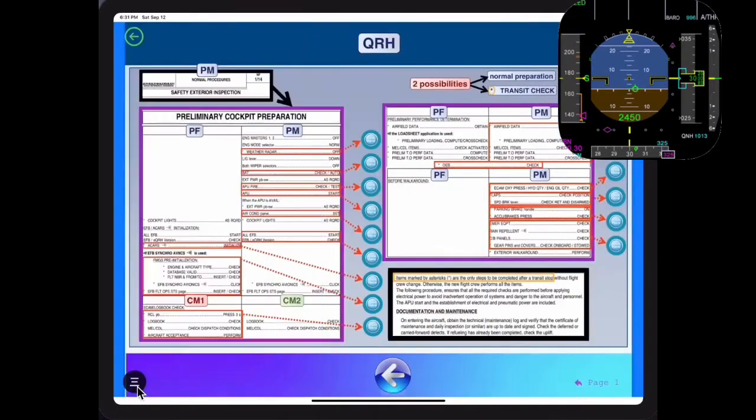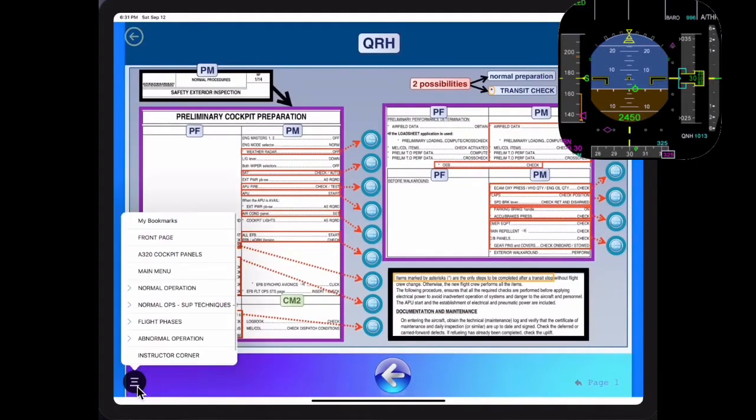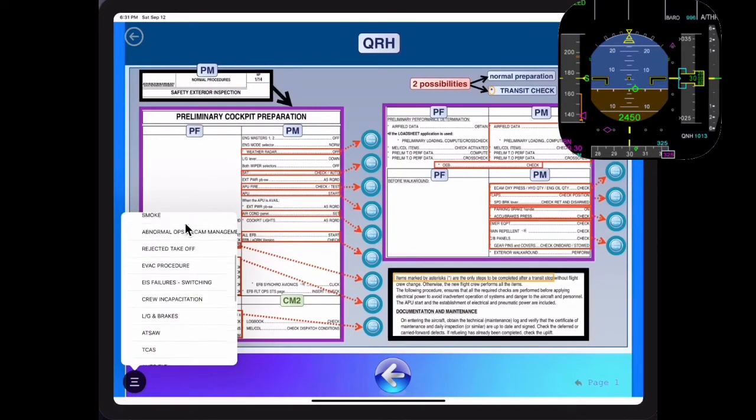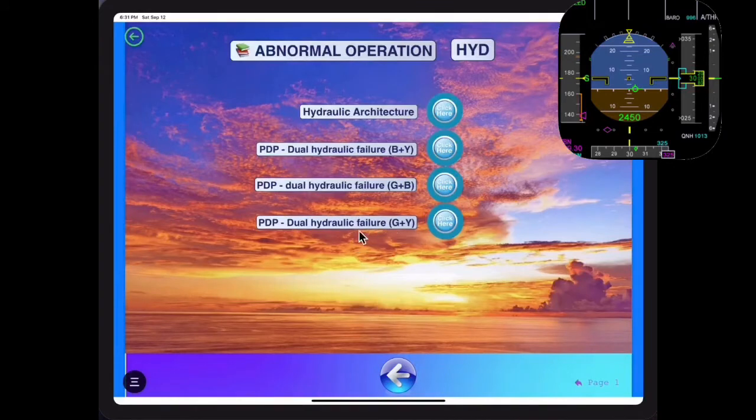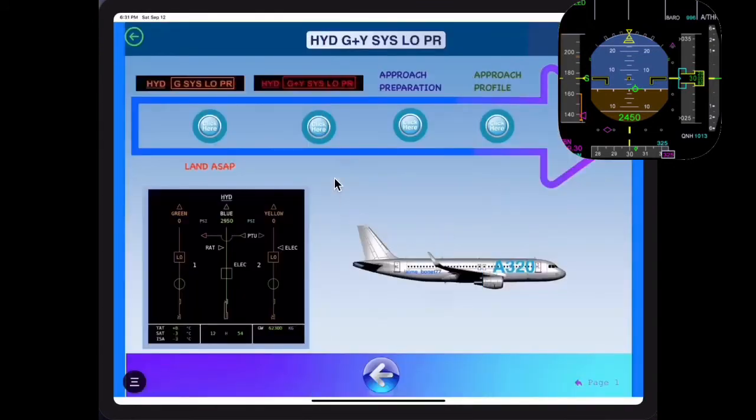The learning methodology follows the Airbus golden rules: fly, navigate and communicate first for all abnormal guidelines and SOPs.